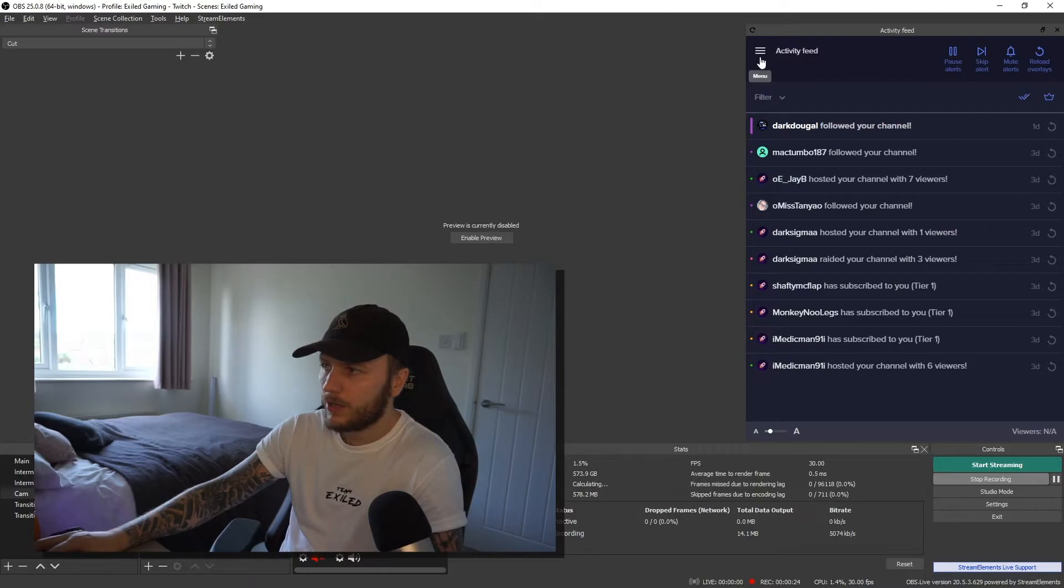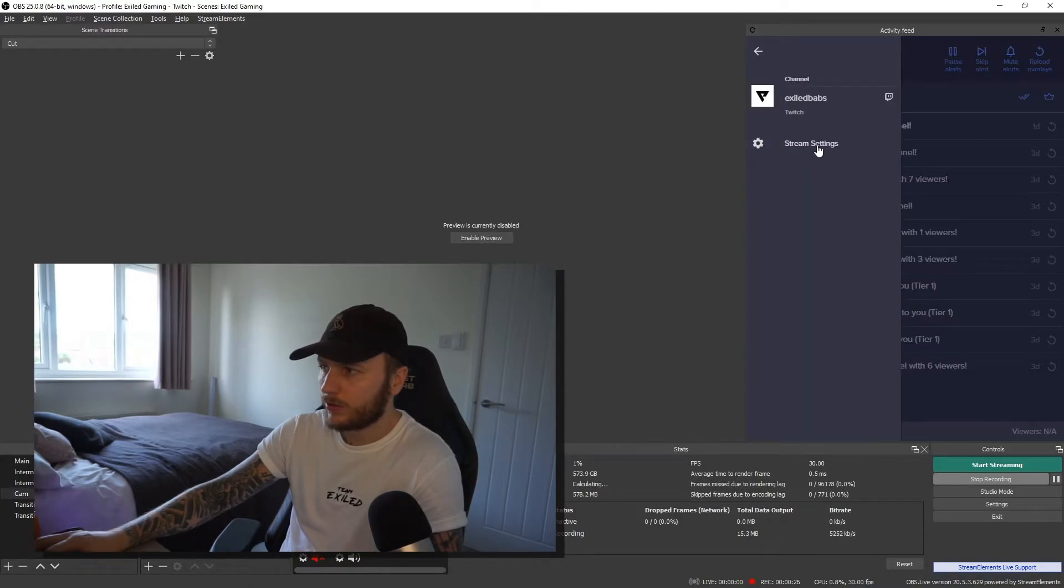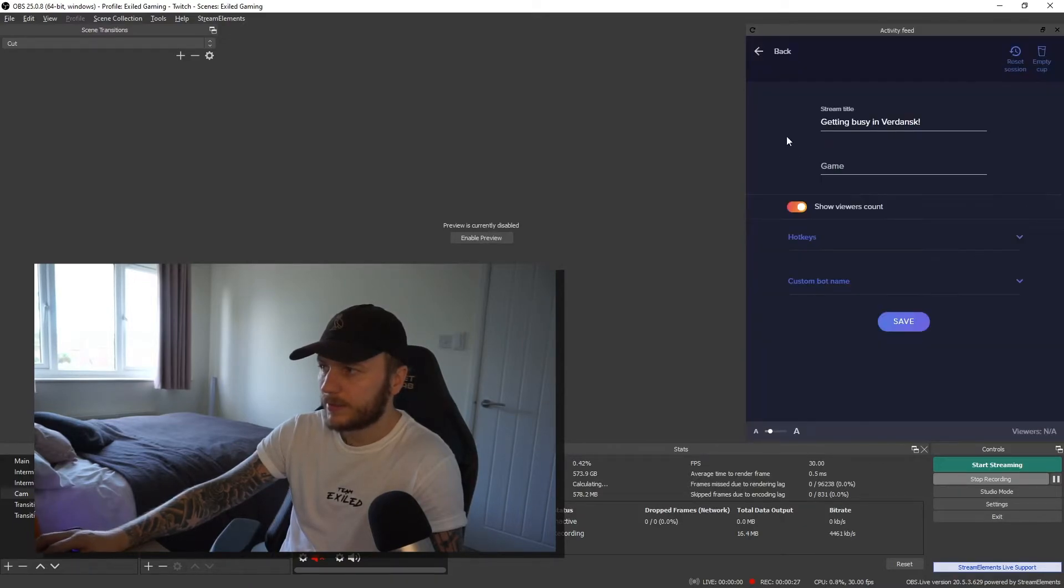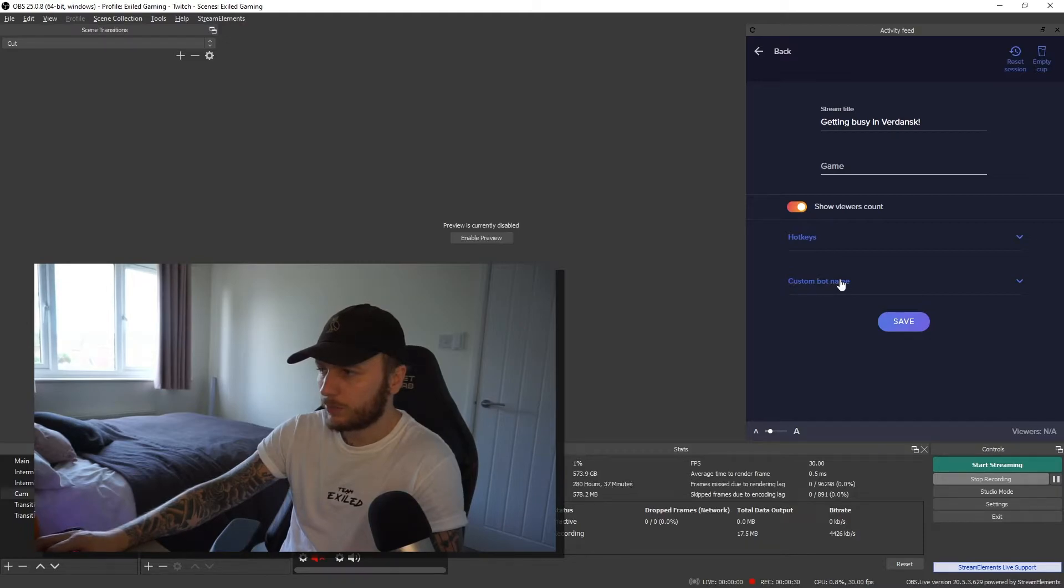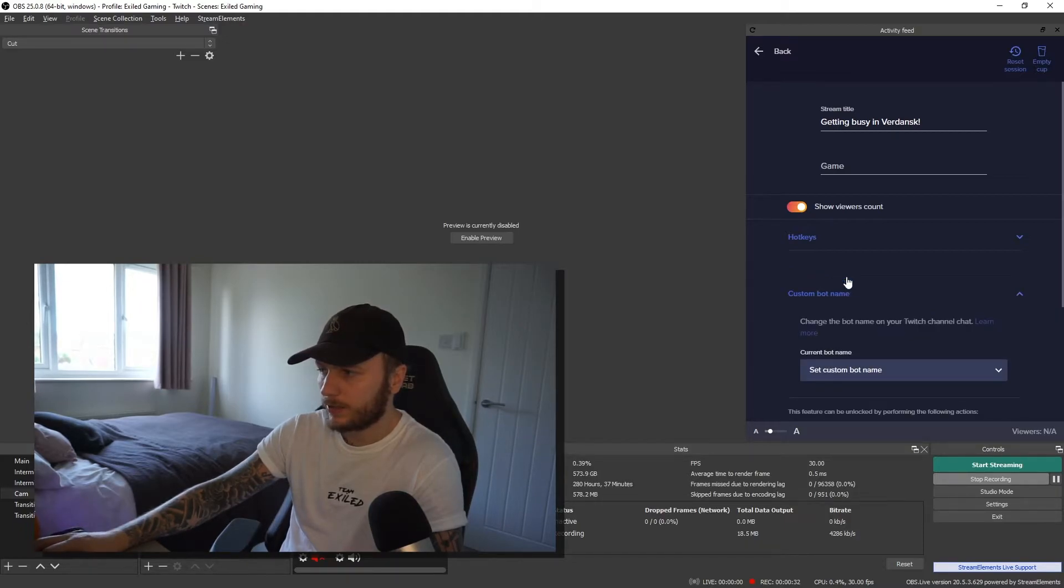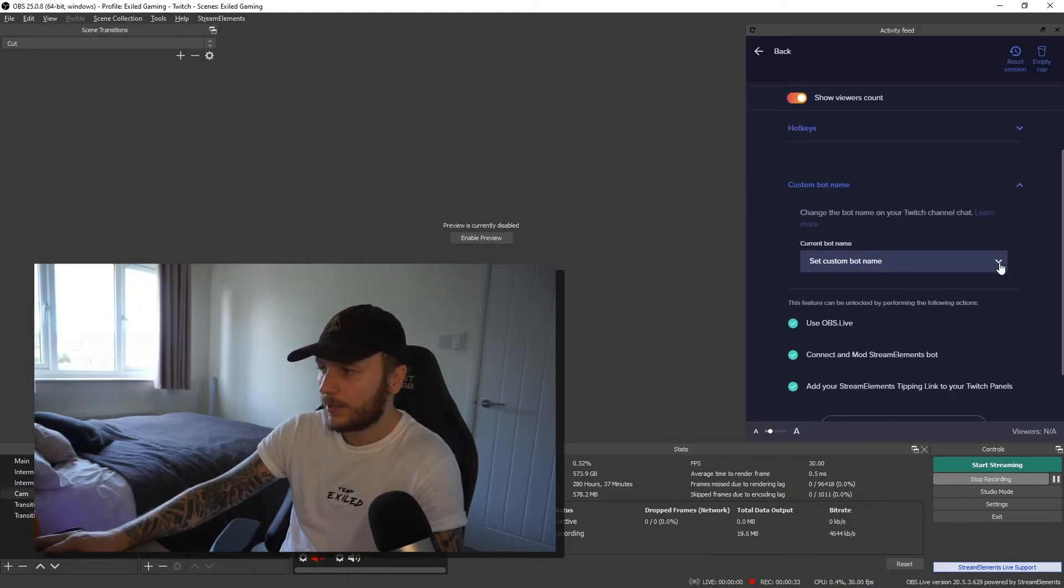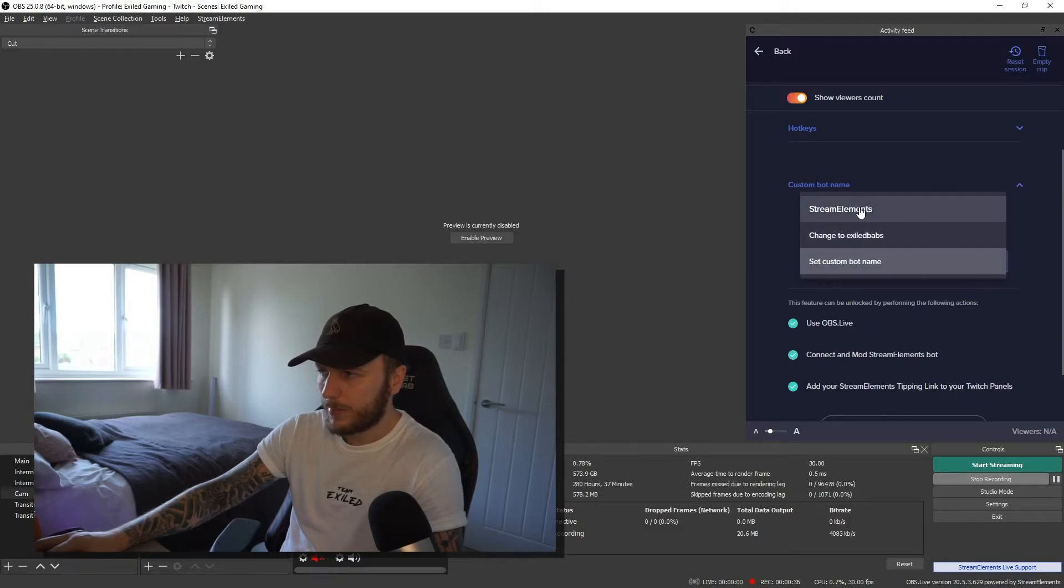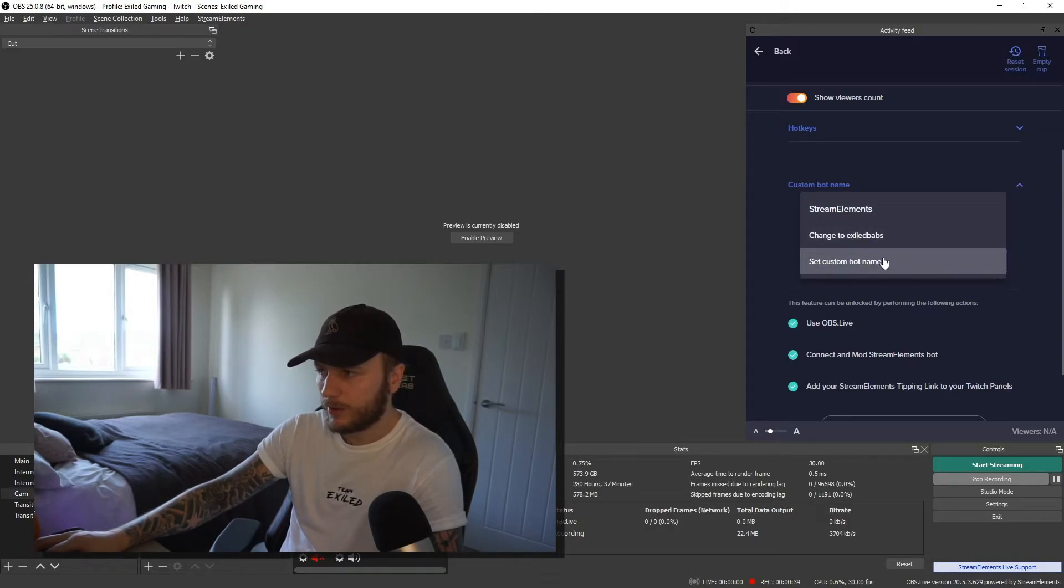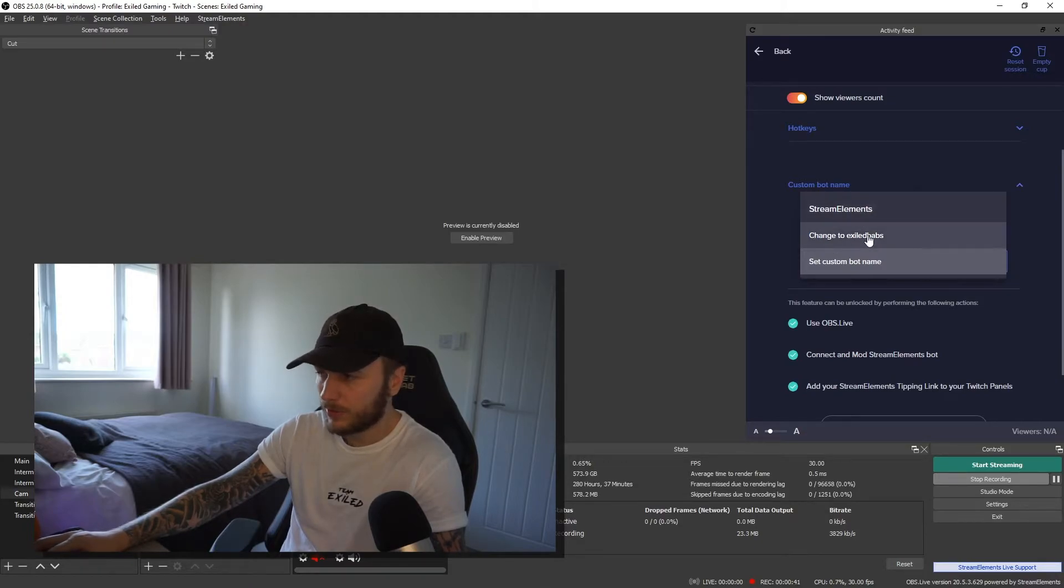From there, click on the burger menu and then click on Stream Settings. That gives us additional settings. So we've got custom bot name at the very bottom. Go ahead and click on that and then click on the drop down within there. From here, I've got Stream Elements, change to XL Babs, and then set custom bot name. So Stream Elements is the default.